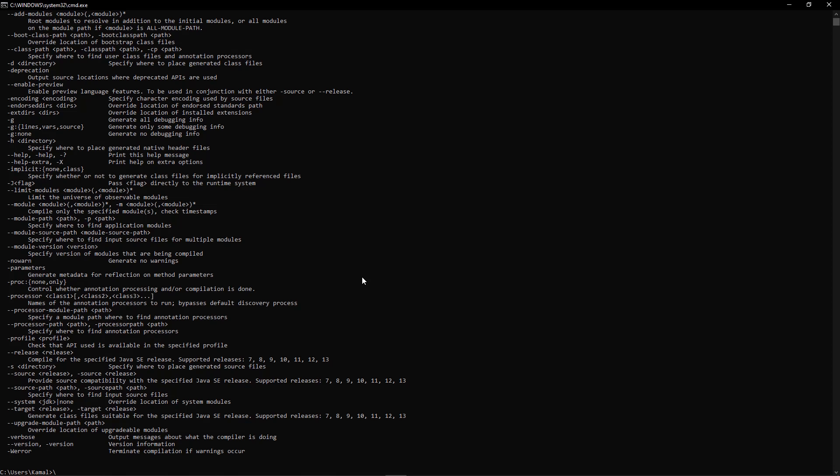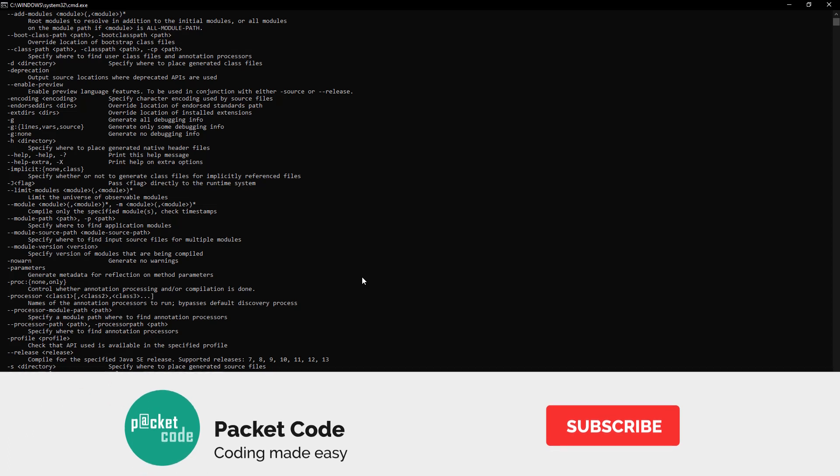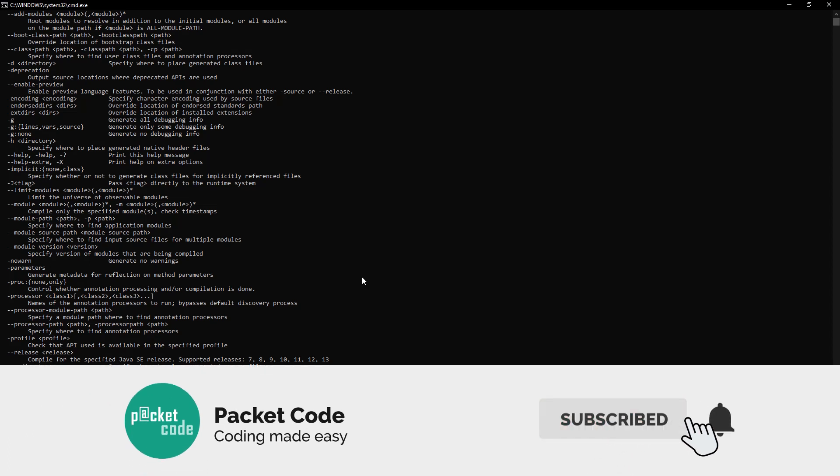That's it for this video guys. If you have enjoyed what you've seen till now, please hit the like button and don't forget to subscribe as well. This is Kamal signing off. Hope to see you in the next video.